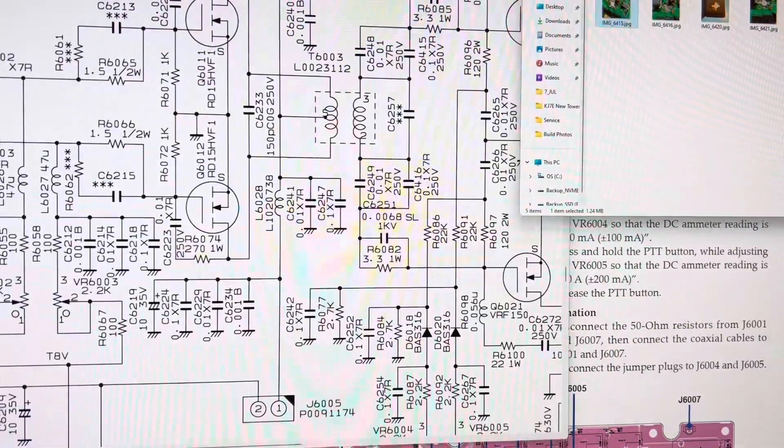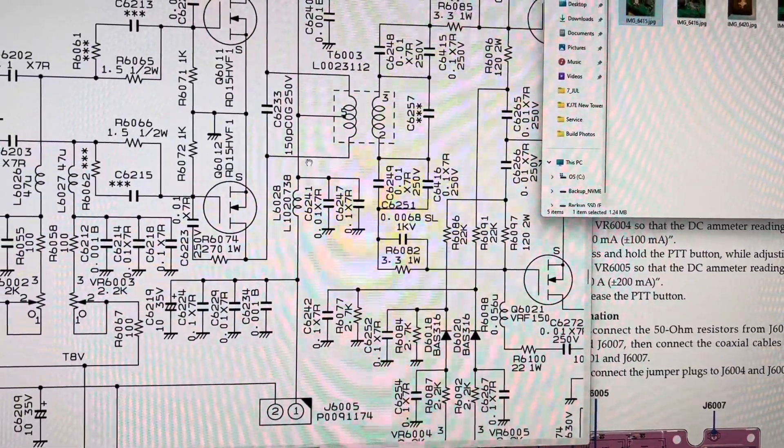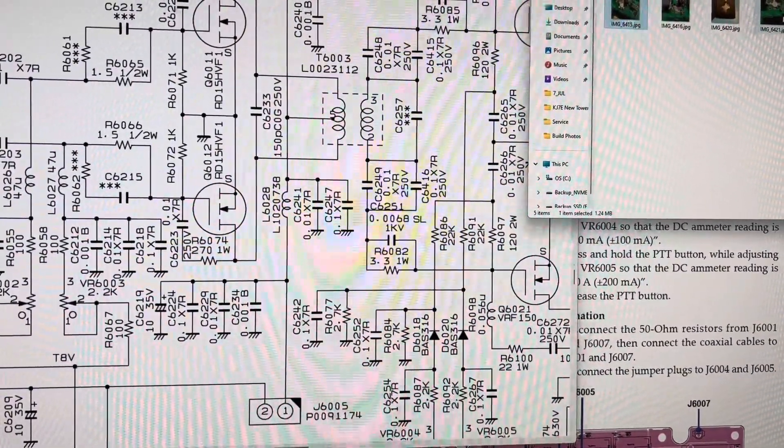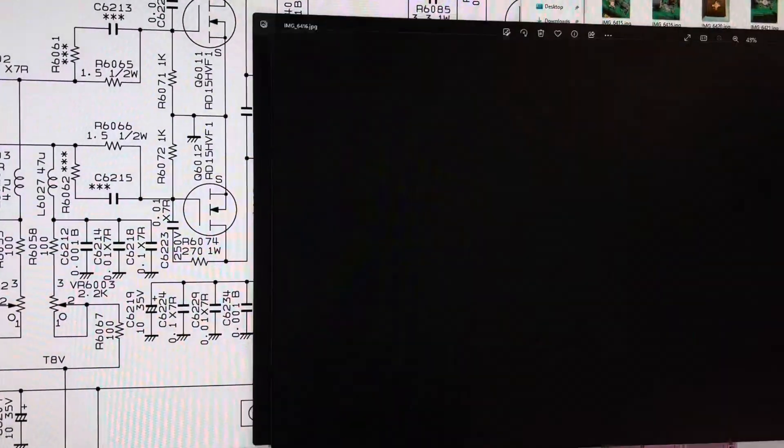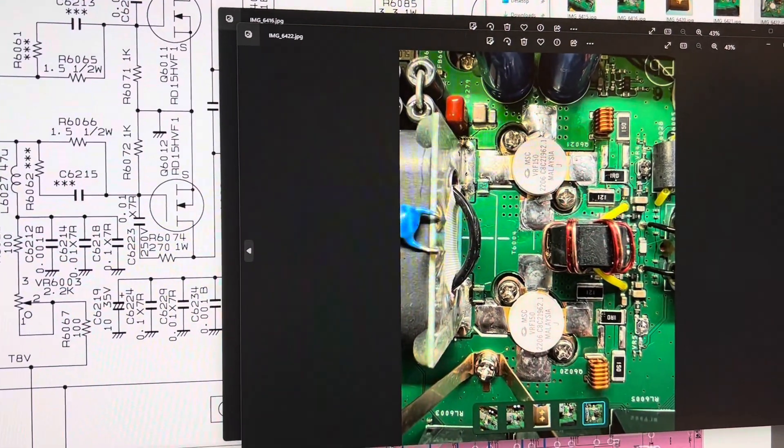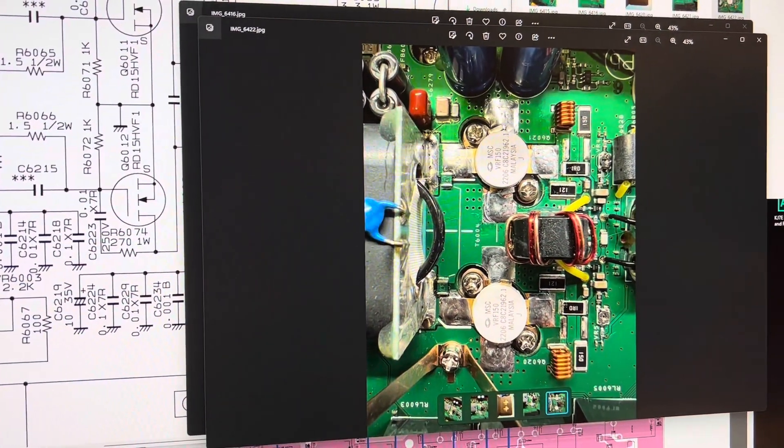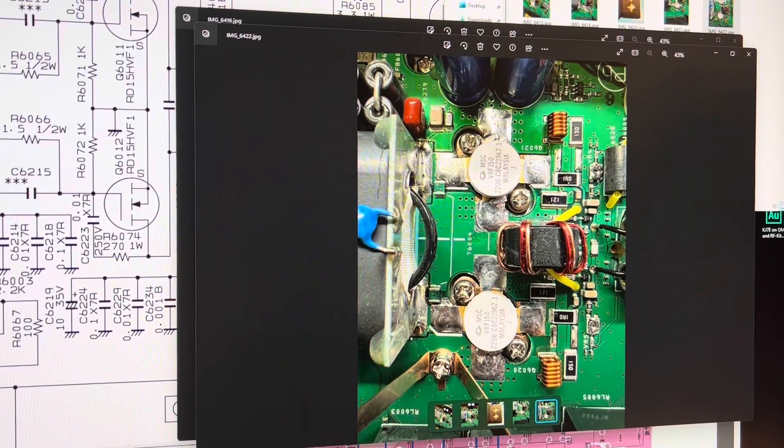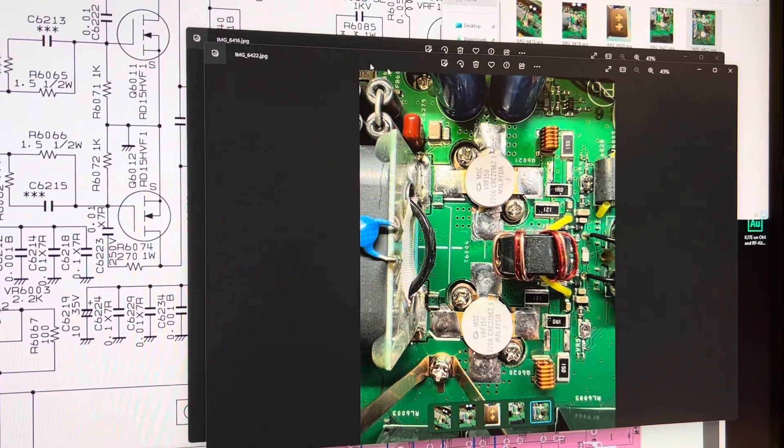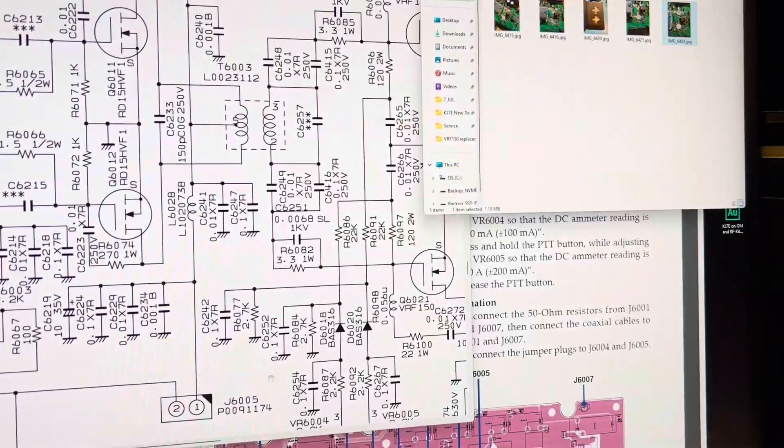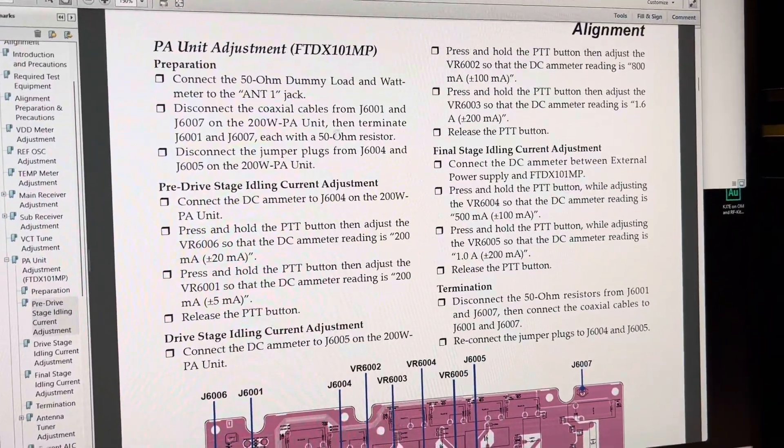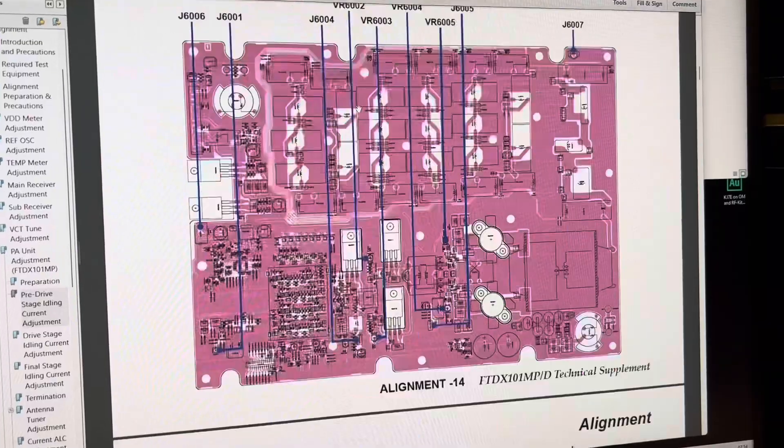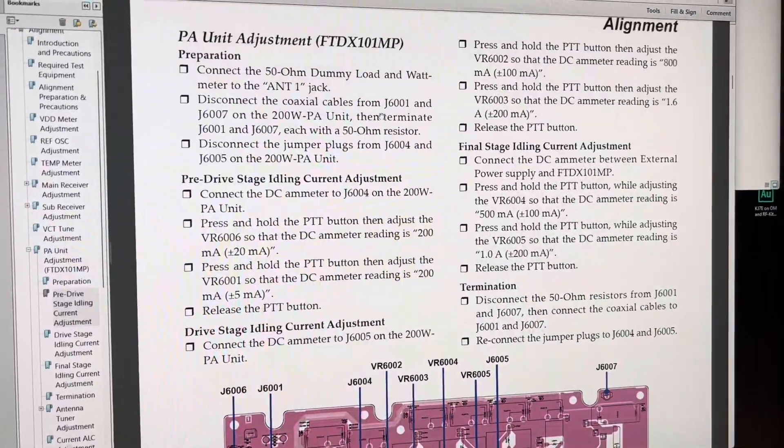A couple of things to note when you replace these transistors or these finals, you have to re-bias them. And there's these little tiny little potentiometers, VR5, VR4, and they don't tell you this in the manual. There's a few things they don't tell you in the manual.